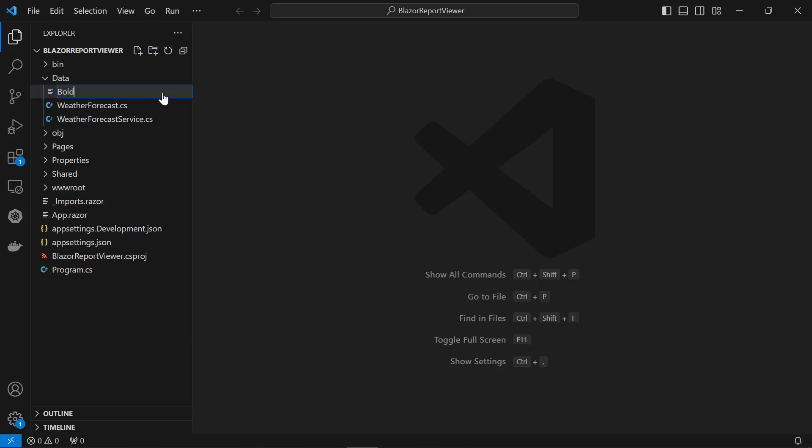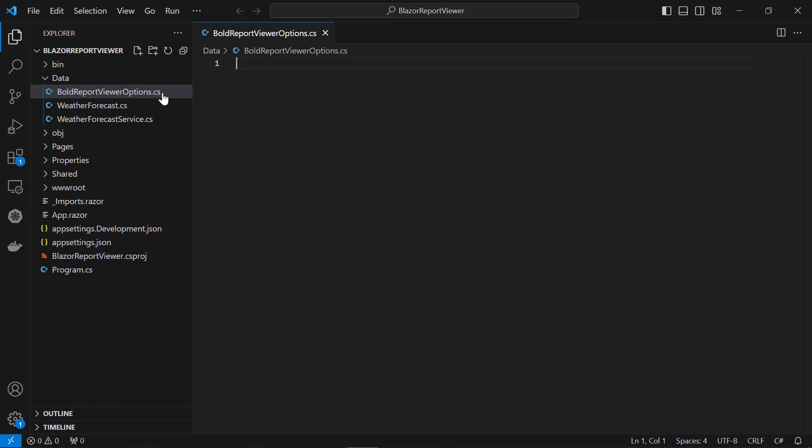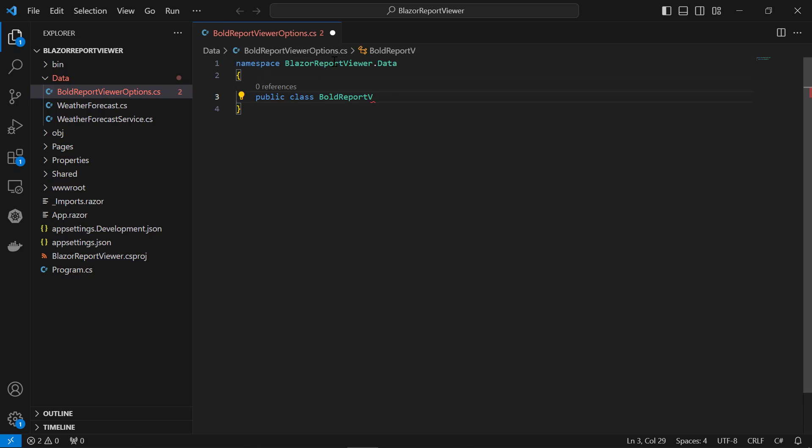Create a class file named BoldReportViewerOptions.cs in the data folder. Add the code to hold the RDL report rendering properties.